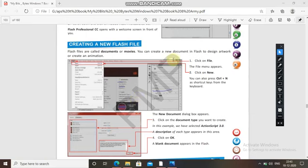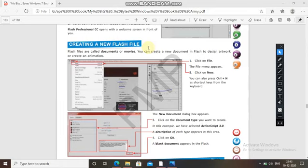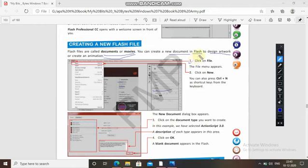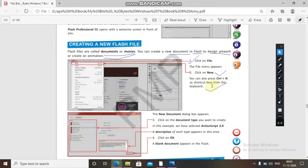Flash files are also called documents or movies. You can create a new document in Flash to design artwork or create an animation. To do so, click on File, then the file menu appears — click on New. You can also press Ctrl+N as a shortcut from the keyboard. The New Document dialog box appears.